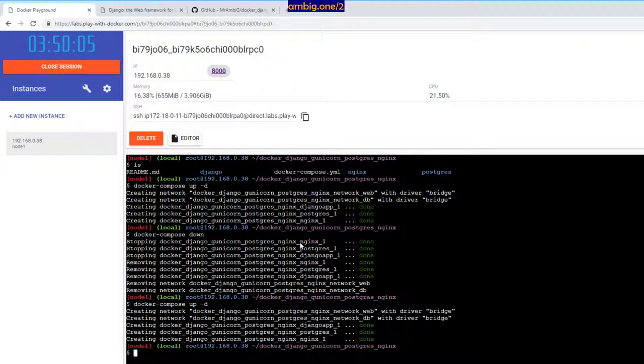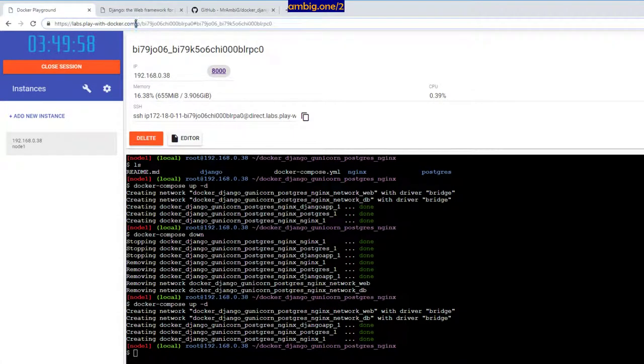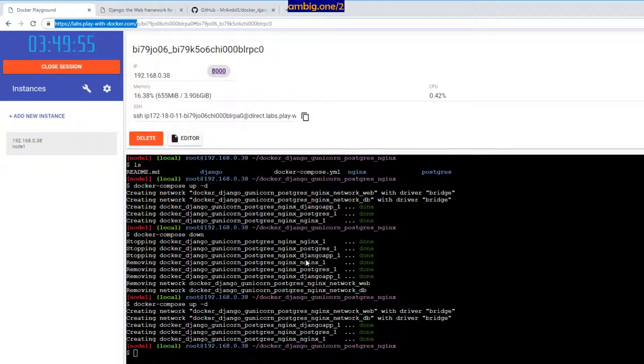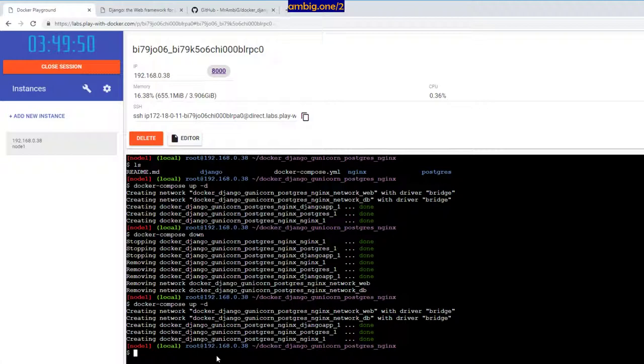As you can see here, port 8000 is exposed. So if you're wondering where the hell am I getting this docker lab, it's a free lab. You can go to labs.play-with-docker.com. There you can just spin up some instances for your lab activity learning purposes.